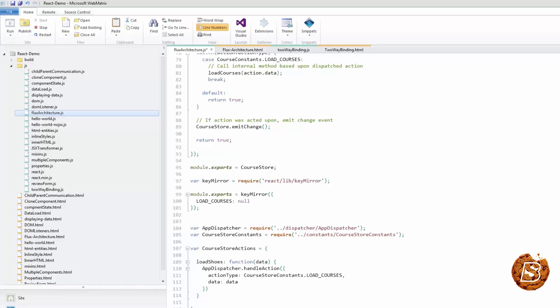We can now import this actions file into our view or API and call course store actions dot load courses and pass the data to send our payload to the dispatcher, which will broadcast it. Then the course store will hear that event and call a method that loads up some courses.